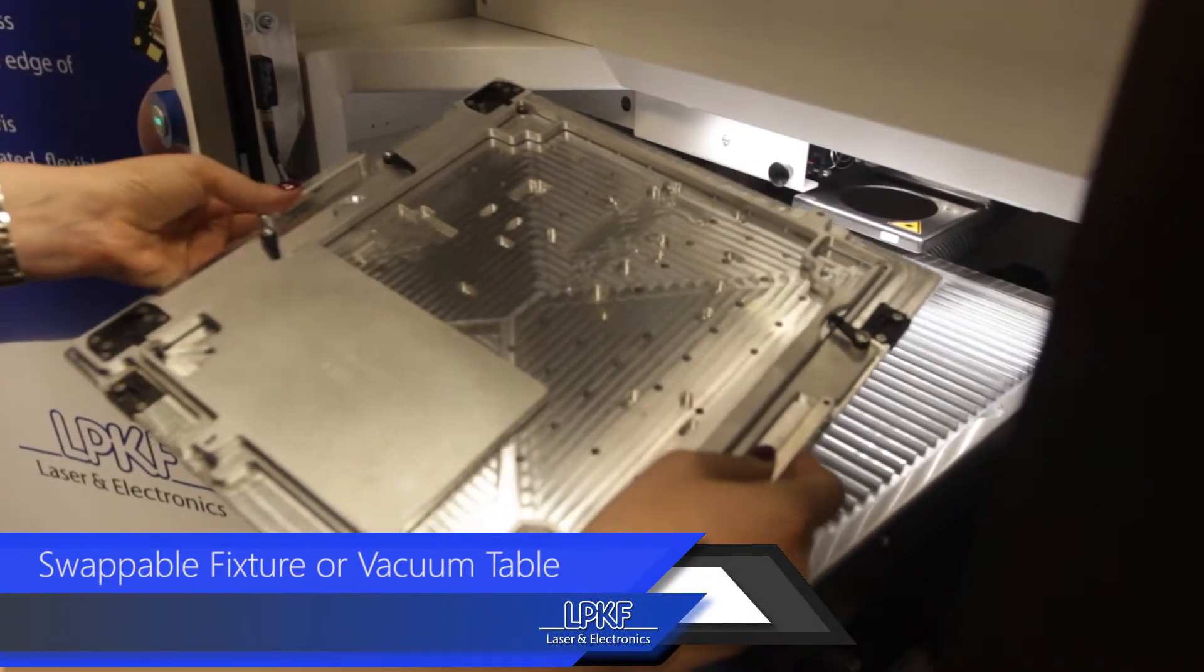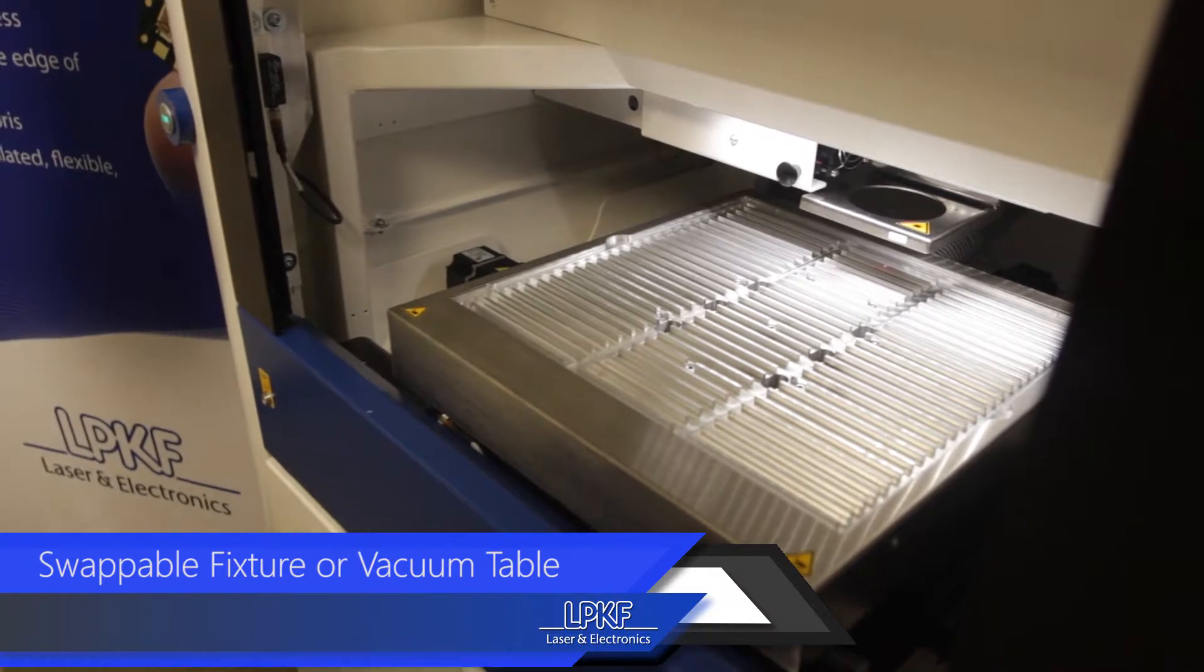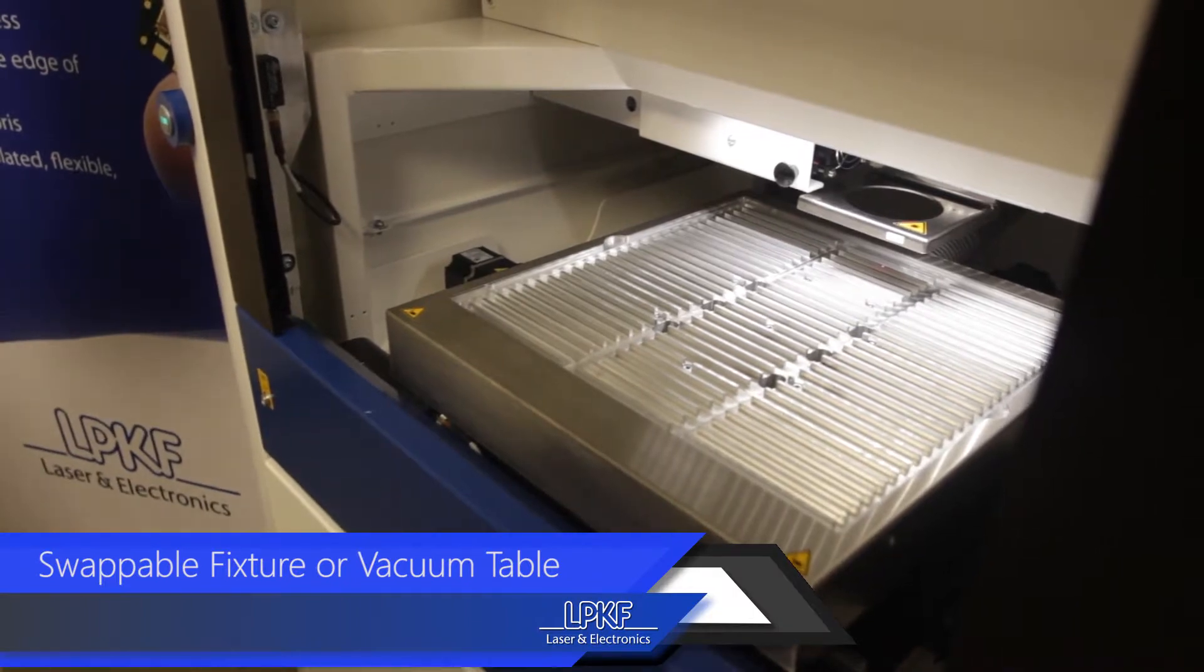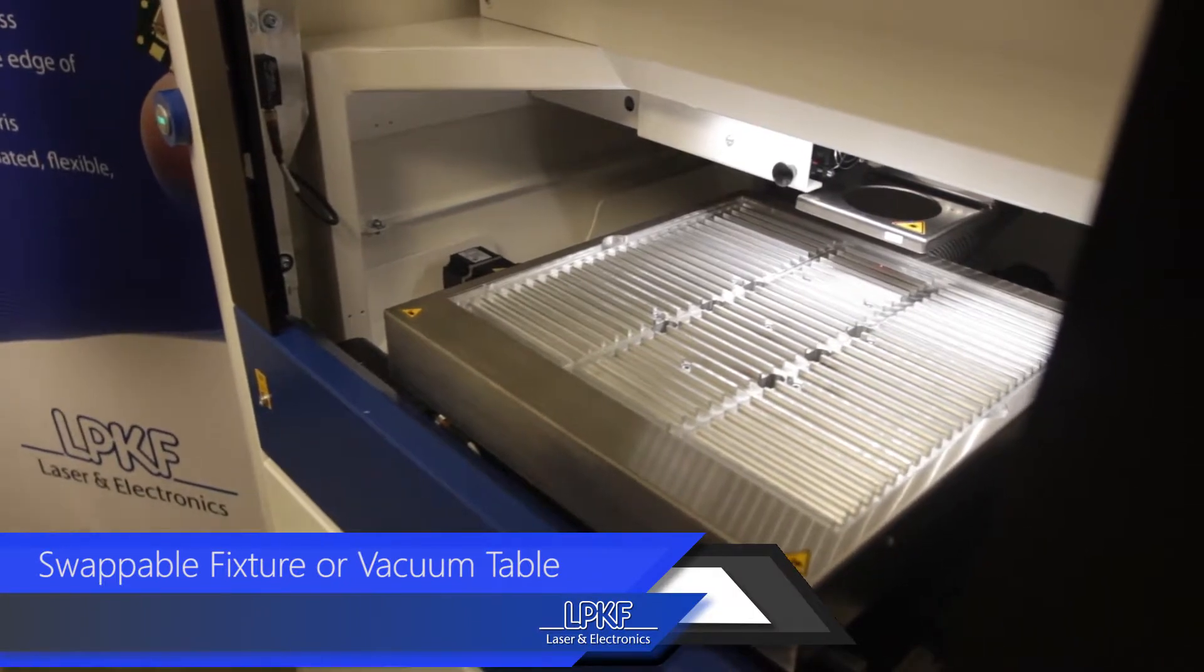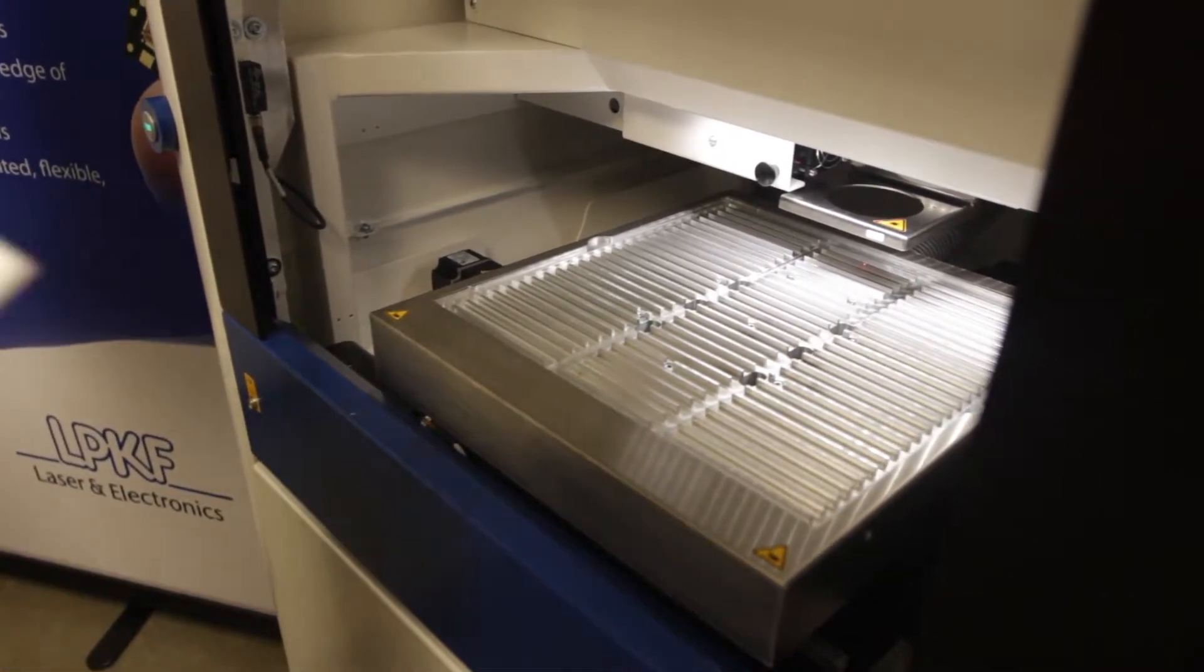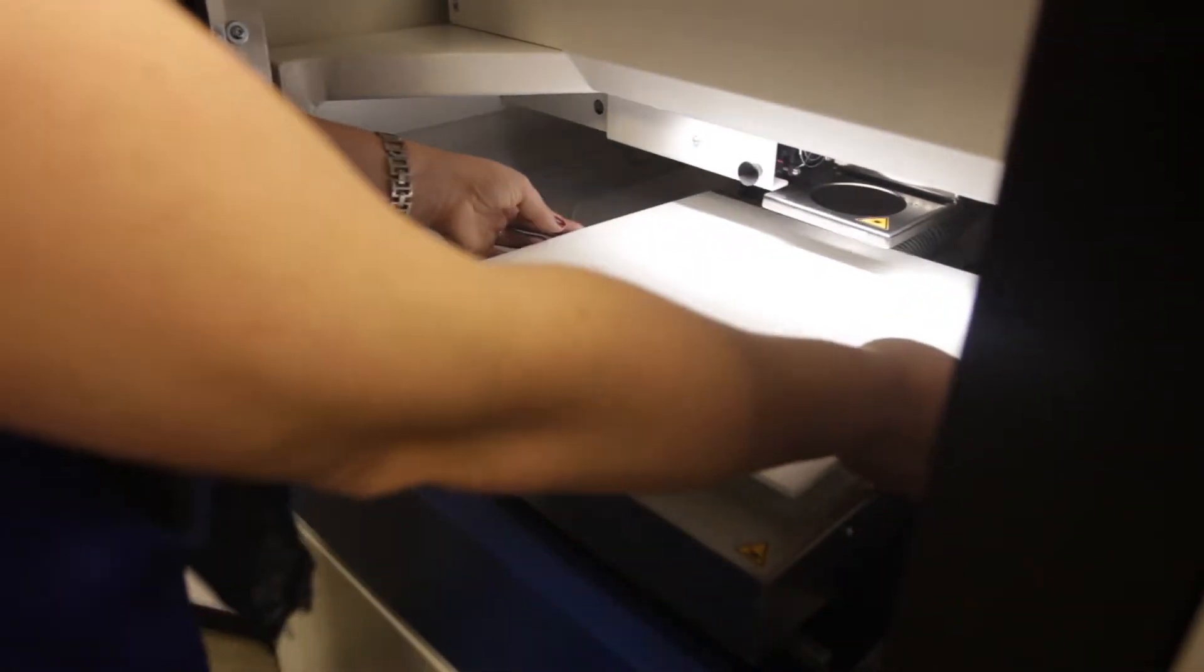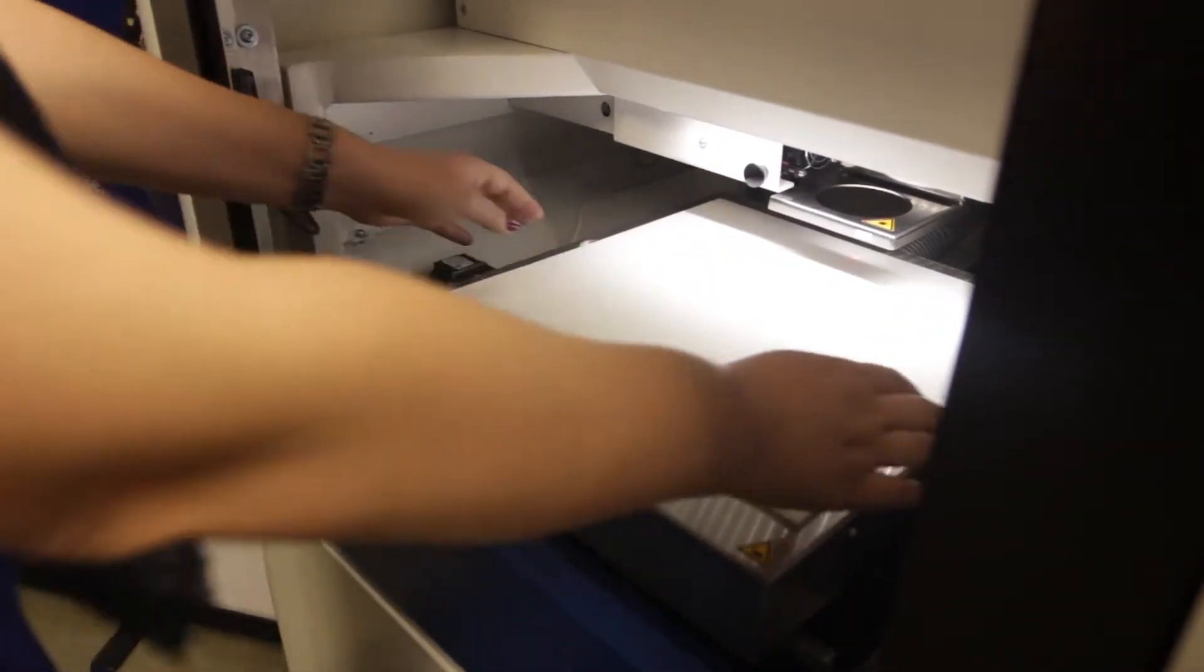This particular model can be configured to cut both populated or unpopulated flex and rigid substrates with the use of either fixtured tooling or a vacuum table to suit your specific application.